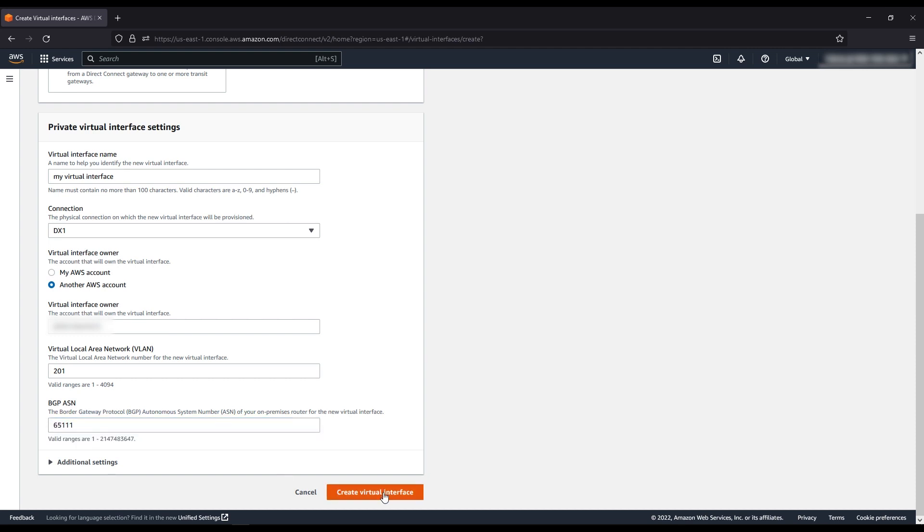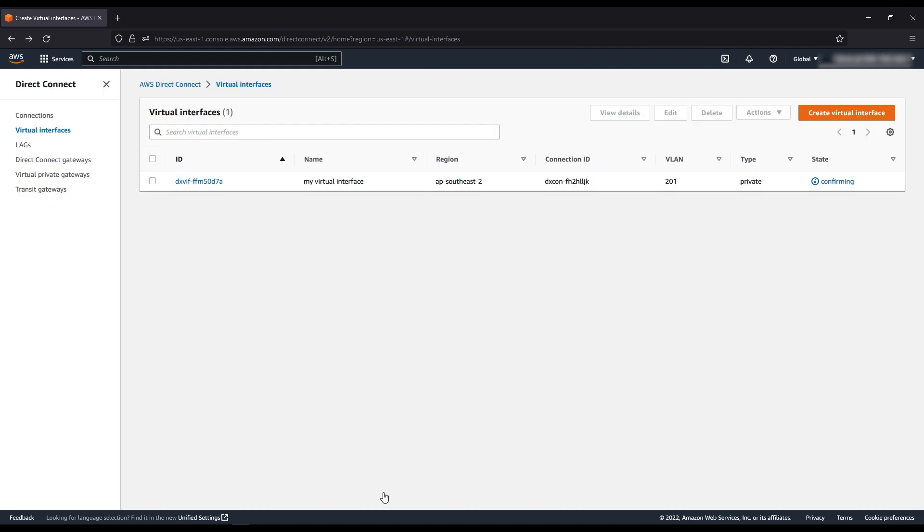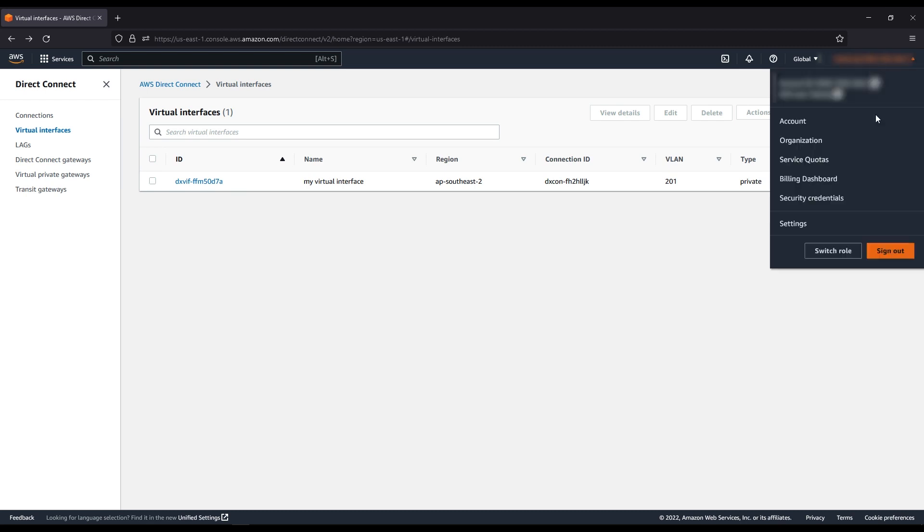Proceed to choose create virtual interface. After you create the VIF, you or the account owner must sign in to the account that we specified earlier.